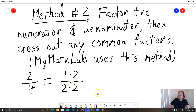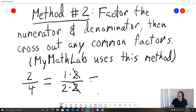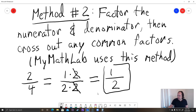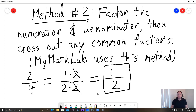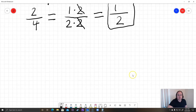We can see that the 2s are going to cancel out. On the top we still have a 1, and on the bottom we have a 2. So our answer is 1 half — the same answer as before, using a completely different approach. Either method is fine. I wouldn't recommend doing both; I would recommend picking whichever one you feel more comfortable with. Most students choose method number 1 because that's how they were taught in school.